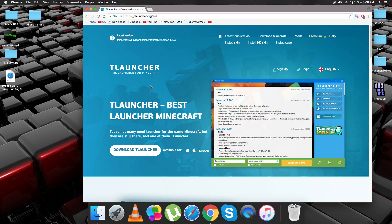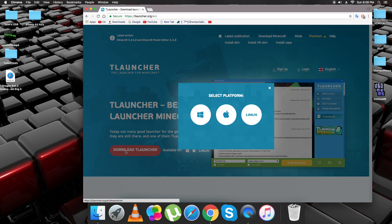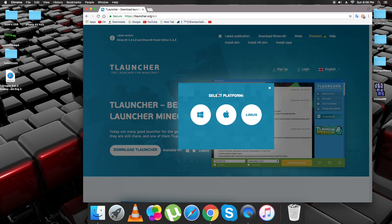And then it'll be all this TLauncher, Launcher for Minecraft, Best Launcher and everything. Now you just want to click Download TLauncher. So here, this is where you select your platform.